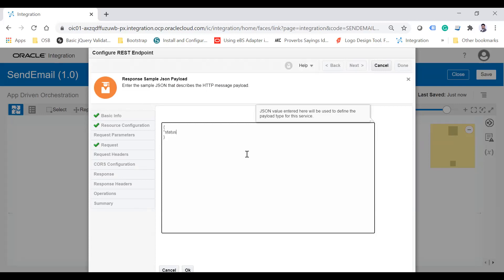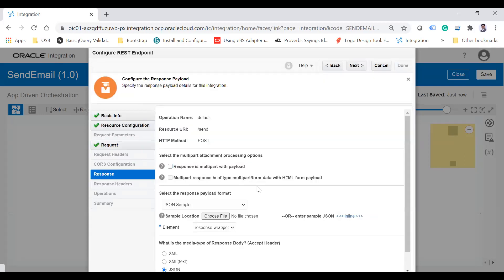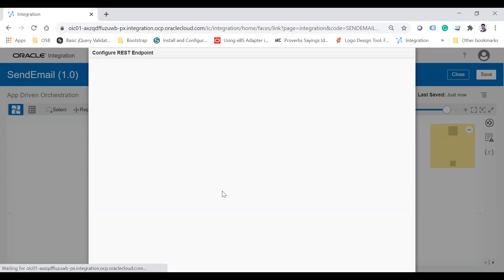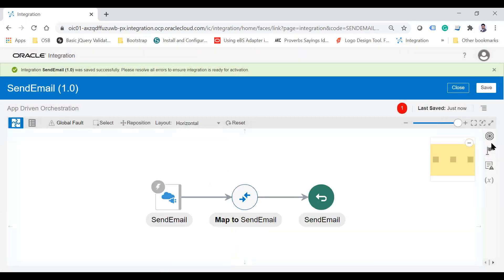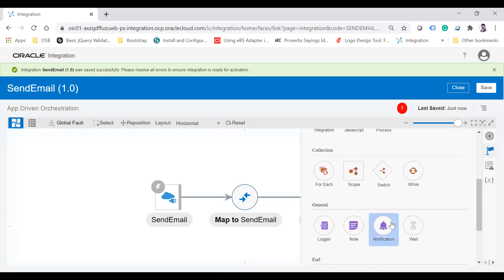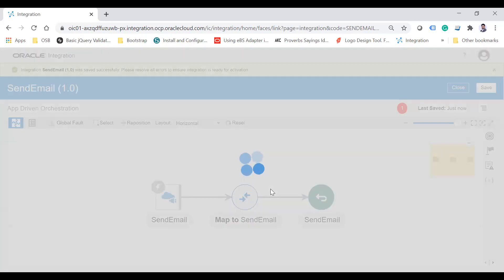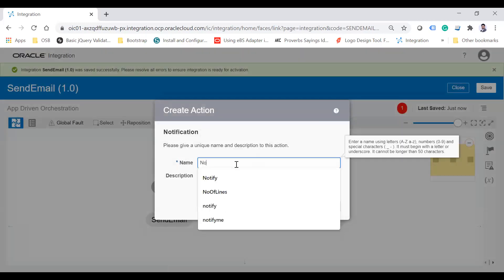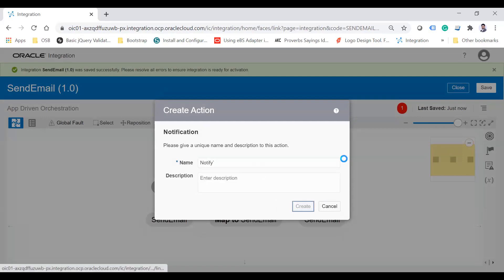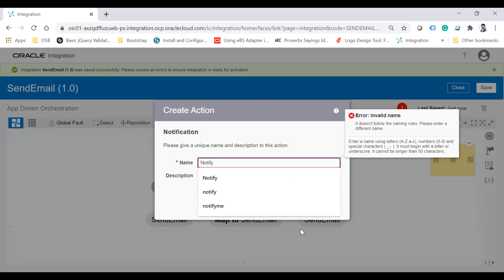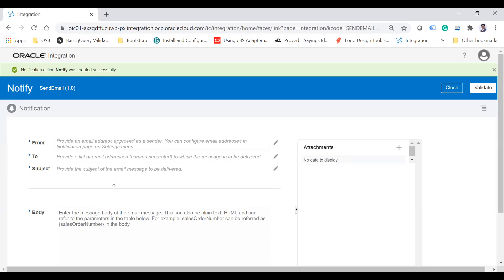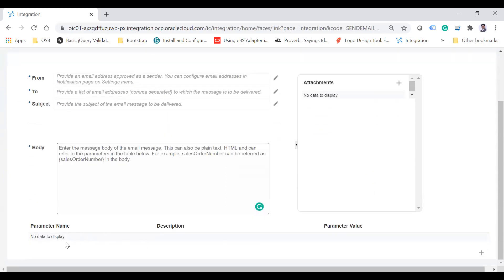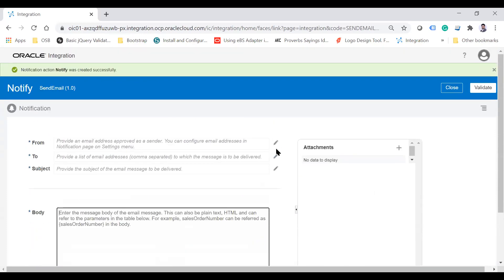Click Next, and here I can configure the response to send back a status once the email is sent successfully. Click Finish — now my REST API is completed. To use the notification action, click on Actions and you'll see the Notification action. Drop it on the canvas, and the Create Action dialog opens. Provide a name — let's say 'Notify' — and click Create.